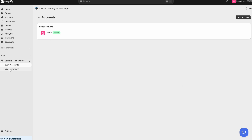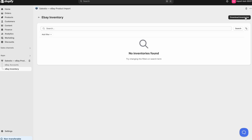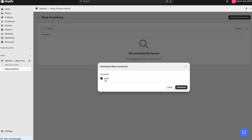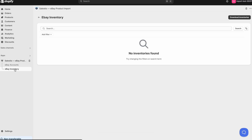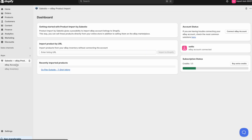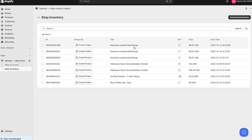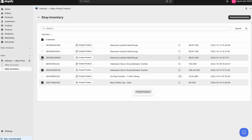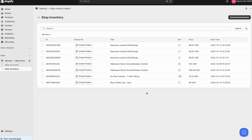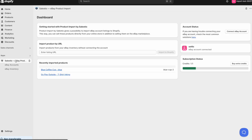Once your eBay account is connected, navigate to the eBay inventory page and initiate the download of your eBay inventory. The app will retrieve your eBay account data and import all active listings to the inventory page. Depending on the size of your inventory, this may take up to 10 minutes for all the data to appear. Now you can import multiple eBay listings in one go. Select the listings you want to import and click the Create Products action button. Unlike the Import by URL method, this process happens in the background, but you can track the progress in the Recently Imported Products section of the dashboard.